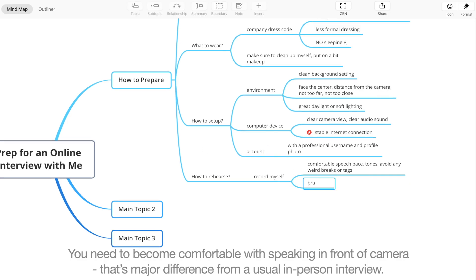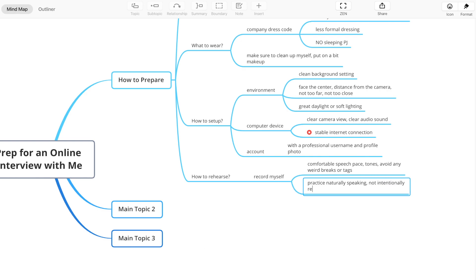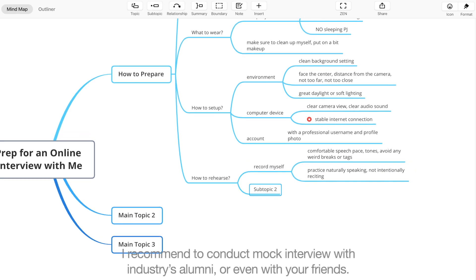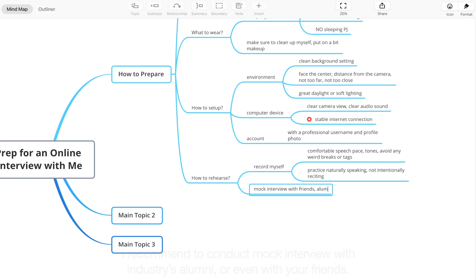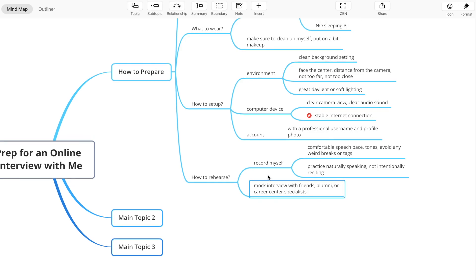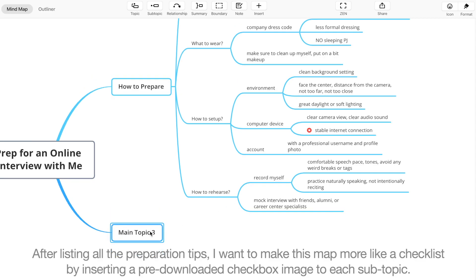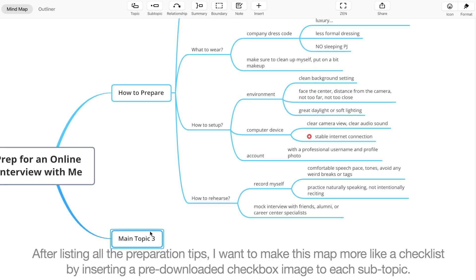That's the major difference from a usual in-person interview. I recommend conducting mock interviews with industry alumni or even with your friends. After listing out preparation tips, I want to make this map more like a checklist.